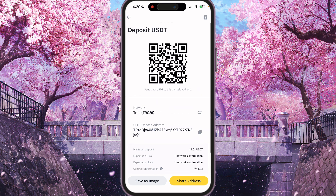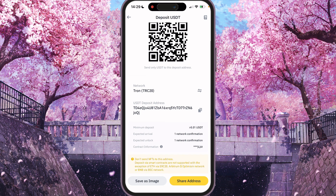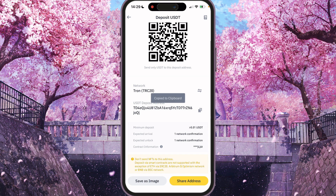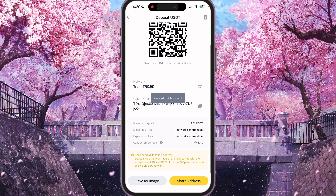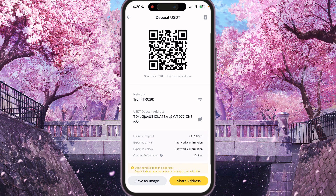And now you will see the QR code and deposit address — it's the same thing. And if you wanted to copy it, you can click on this field for the USDT deposit address.